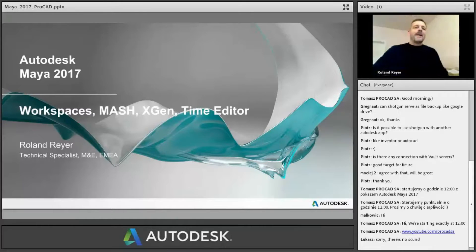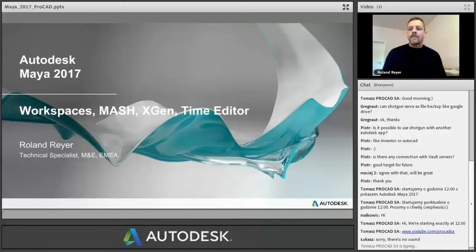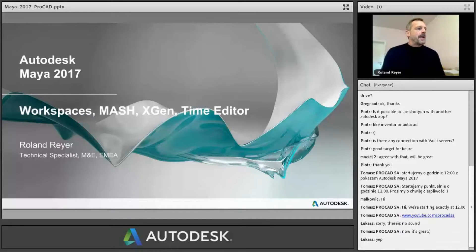Welcome back to the second part of our presentation here, which is now the Maya 2017 presentation, covering workspaces in Maya 2017, the improvements to Mesh, the XGen Editor, and the Time Editor.